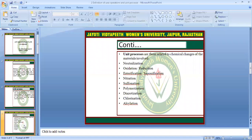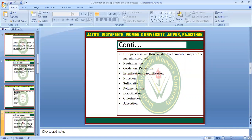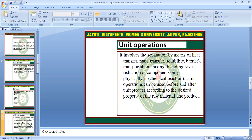The particular materials involved in unit processes are: neutralization, oxidation, reduction, nitrification, sulfonation, polymerization, chlorination, and acetylation. These are the processes where we make a particular product. These involve chemical changes by particular reactions.